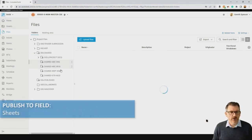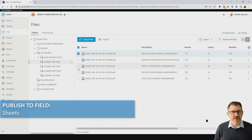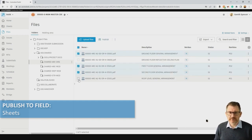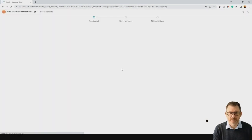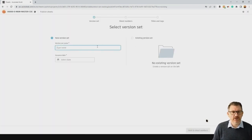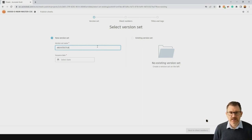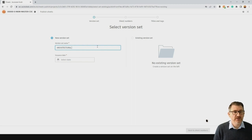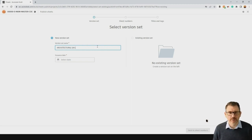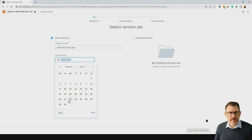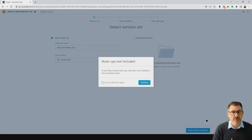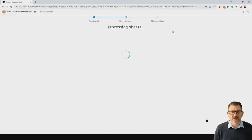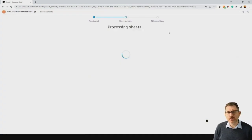As we work through, we need to publish information so people on site can see it. In the Build environment we can take files from the file server and publish them to what we call Sheets. We have the functionality to create different version sets — these sets can be called whatever you need them to be, whether it's a specific job, action, or status.